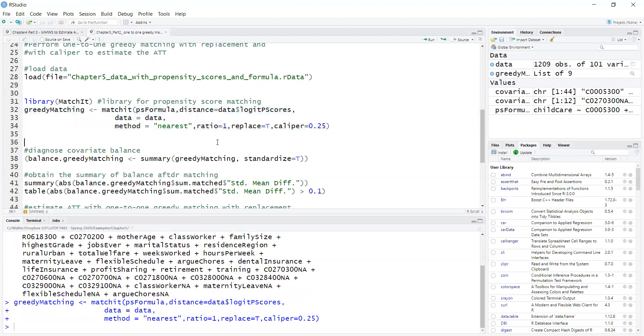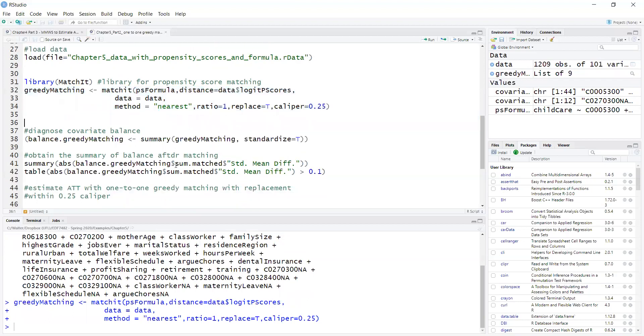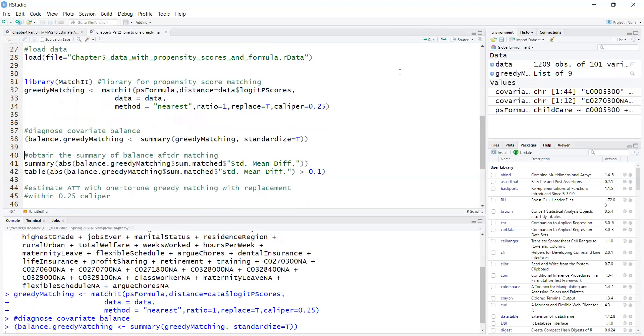And then the matching package has a nice summary function for covariate balance. So just run a summary on the greedy matching object. Standardize equals true to get standardized differences to evaluate covariate balance.